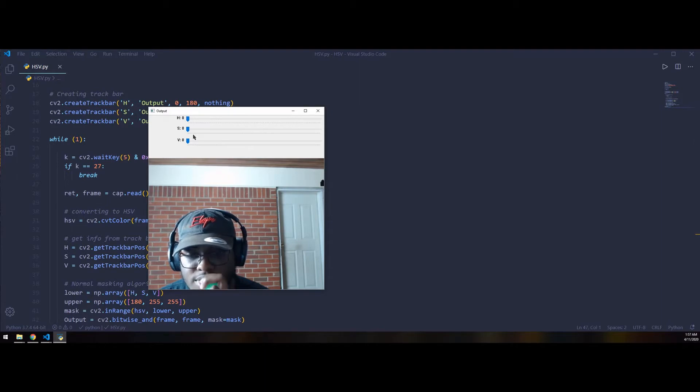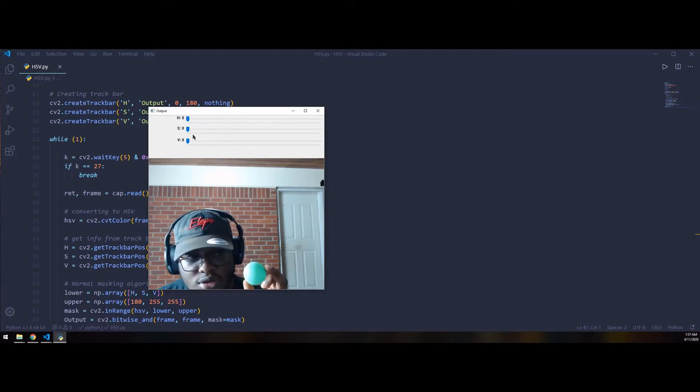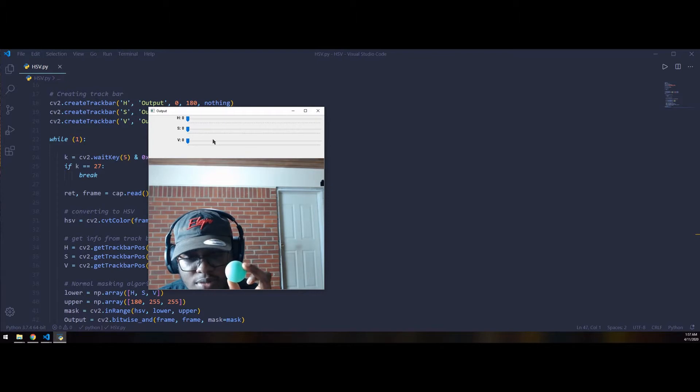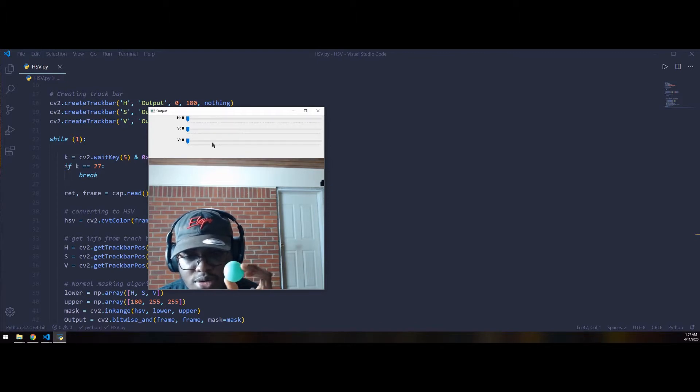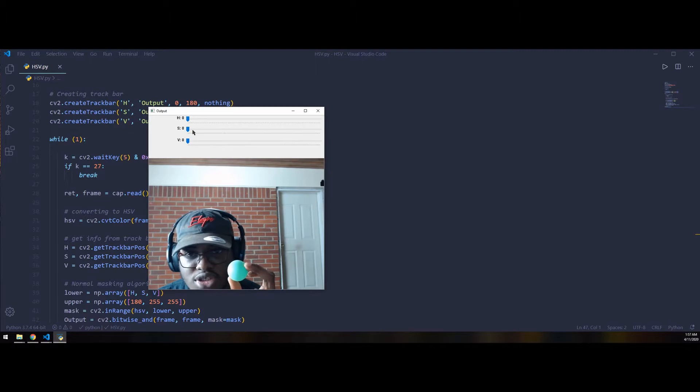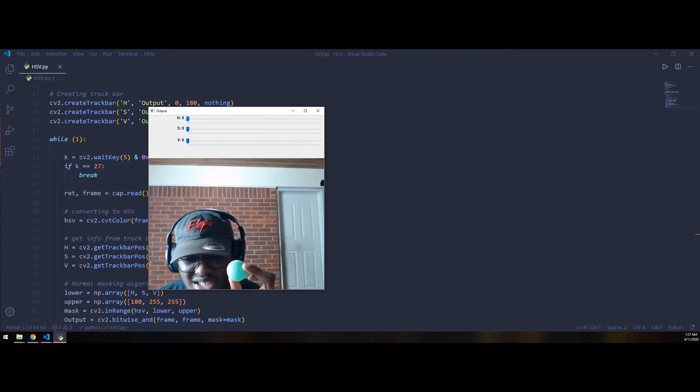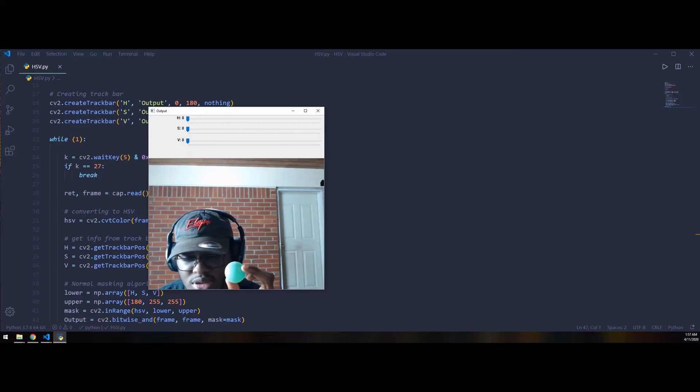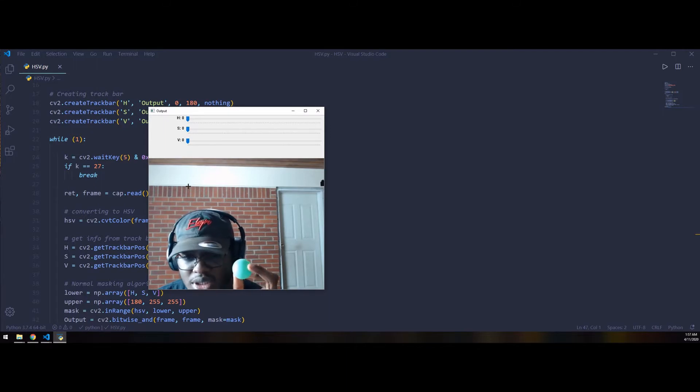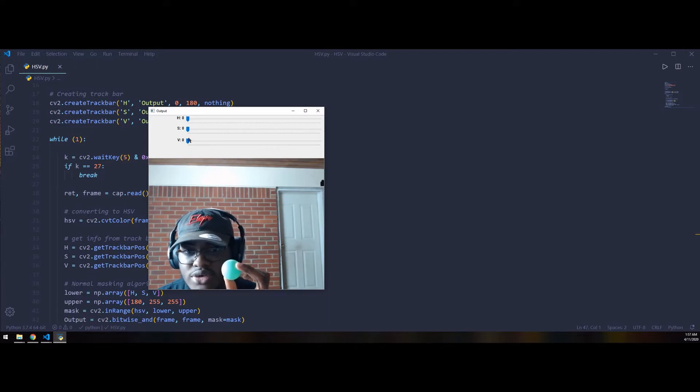So what I'm going to do - I have a little tennis ball, not a tennis ball, a ping-pong ball that's green. We're going to try and adjust these values to where we can only detect the green. We might get a bit of noise because the algorithm isn't perfect, but you'll get the point.